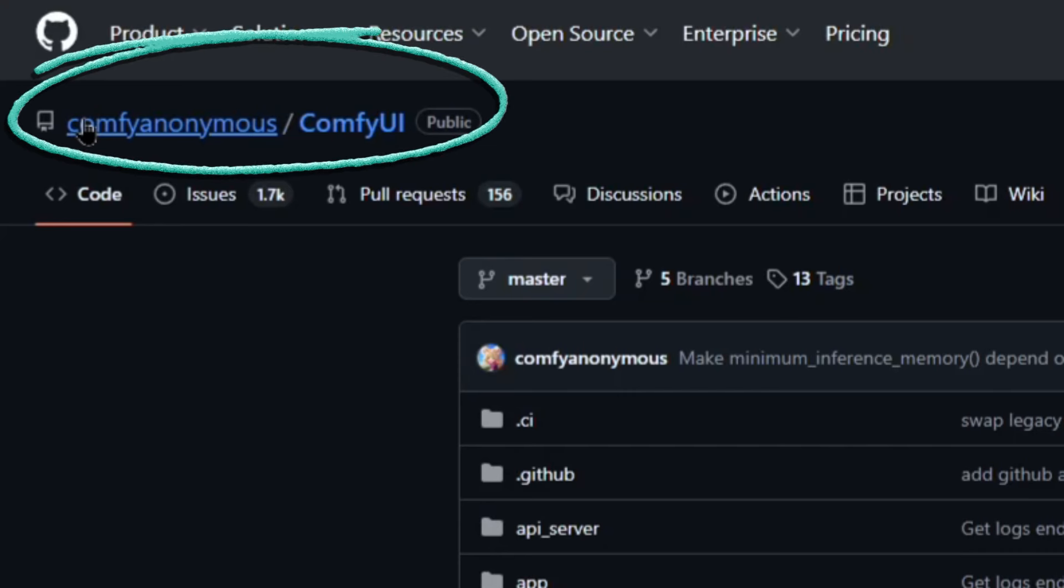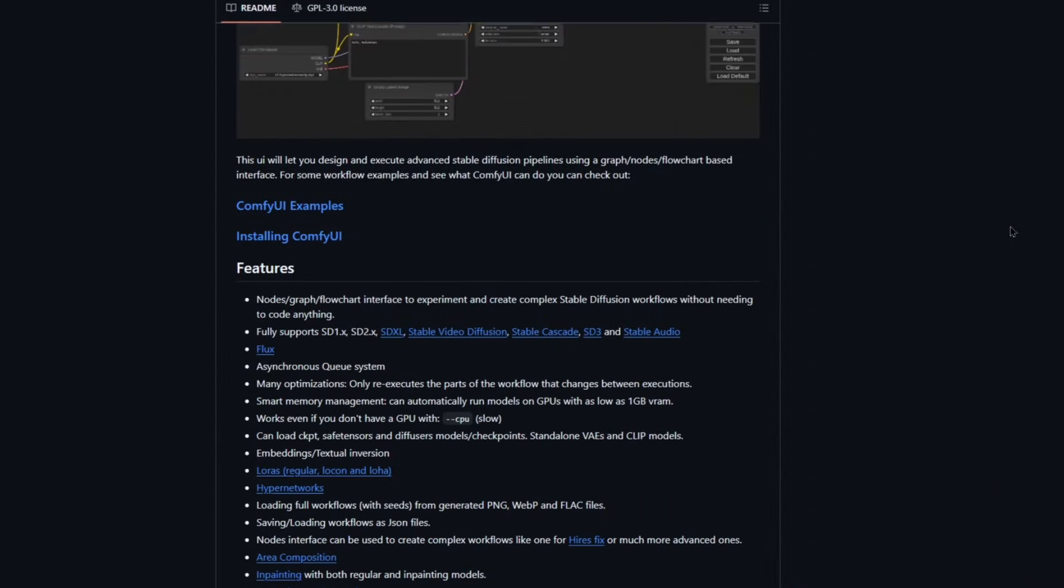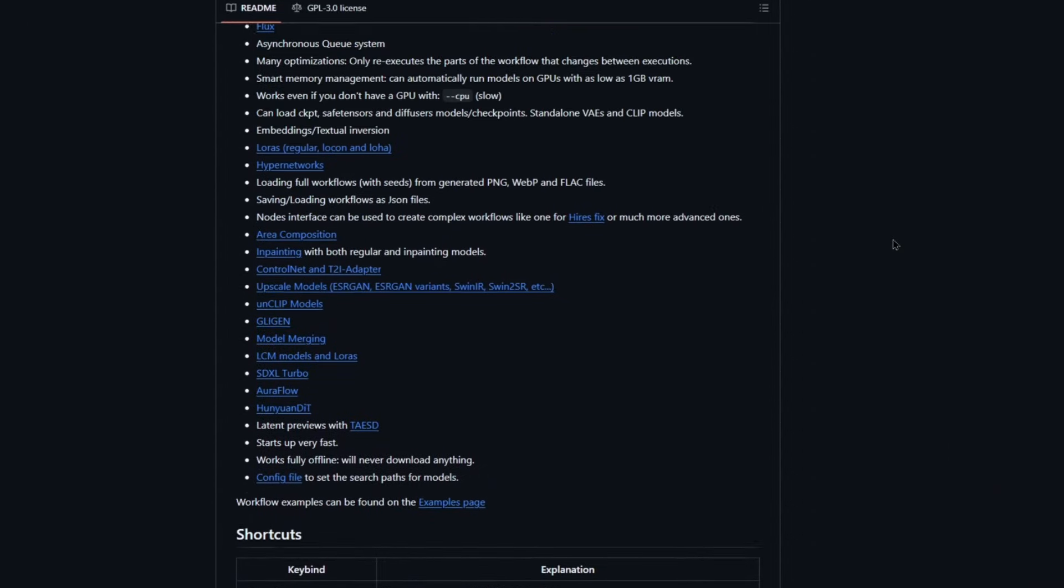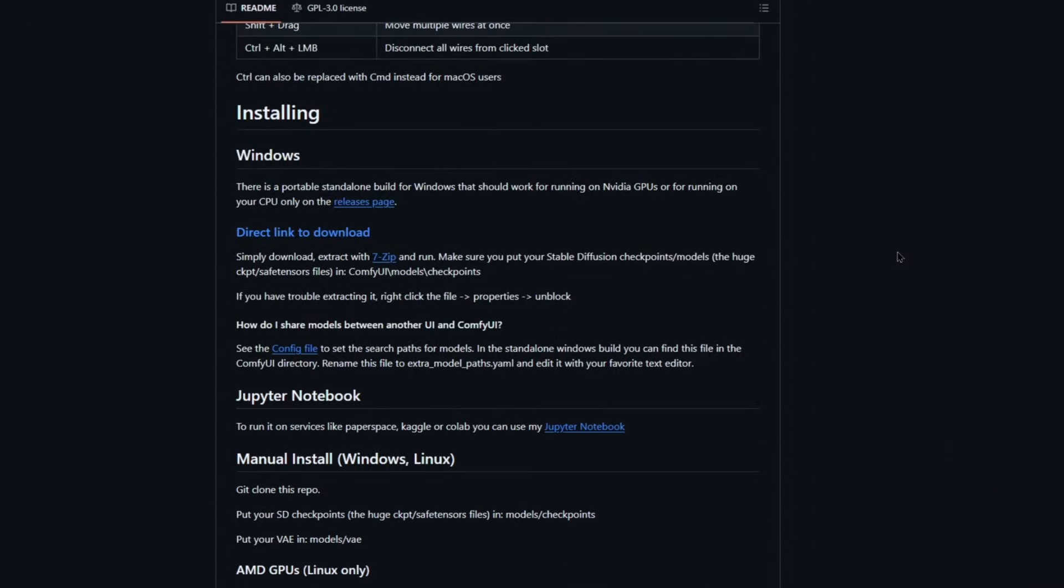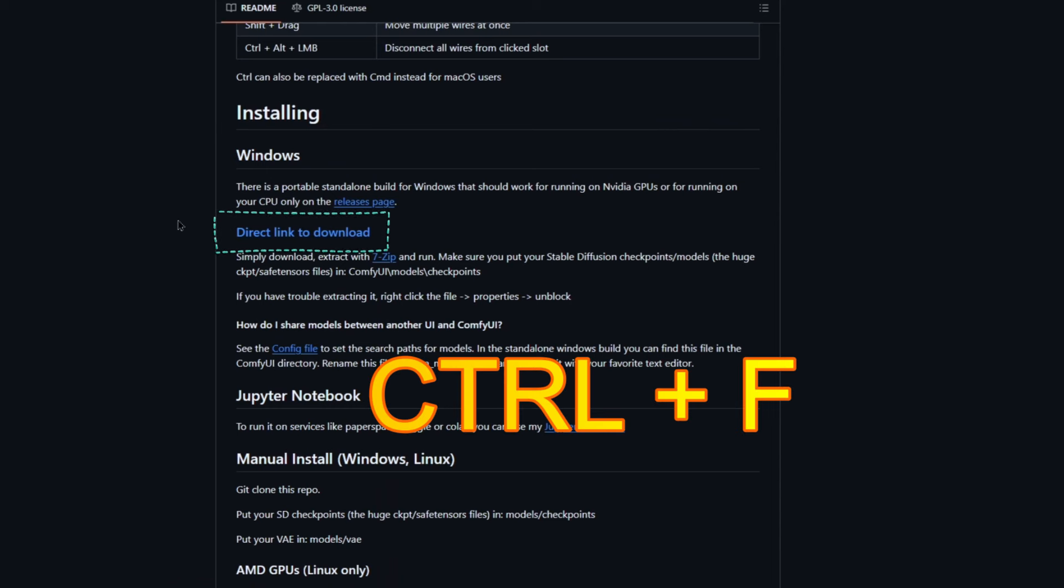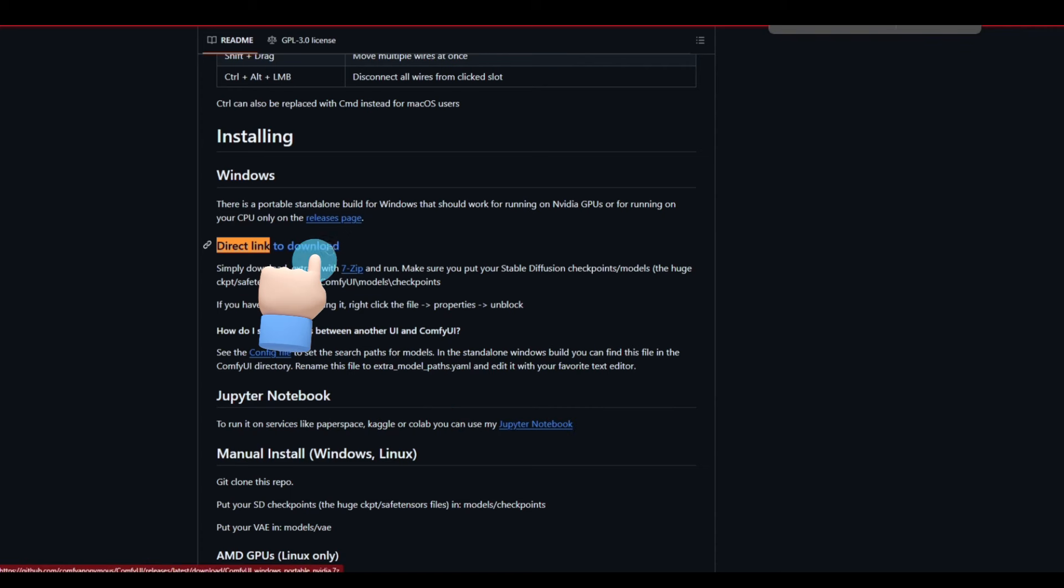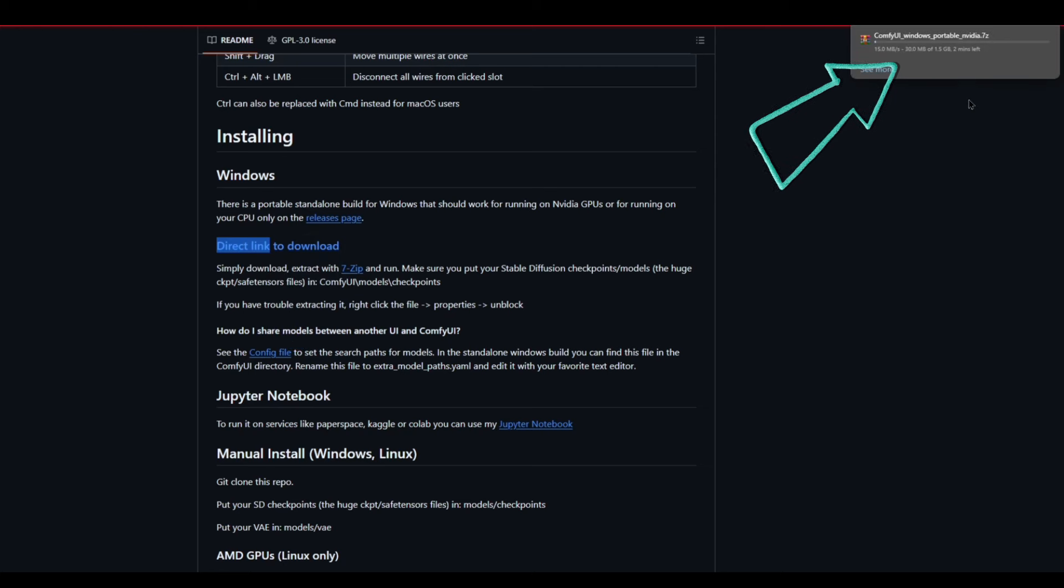To get started, just head over to Comfy Anonymous, ComfyUI's GitHub page. No, you shouldn't be in any other page, and all the links for this will be in my description. Now scroll down about halfway in the page until you see the big words installing, and right under it, you'll see the word windows with a blue hyperlink for direct link to download. Just press control F and then search direct link to get there fast, and then go ahead and click on that link so you can download ComfyUI. As you can see, now it's downloading, and this is about 1.5 gigs, so it's going to take a second here.